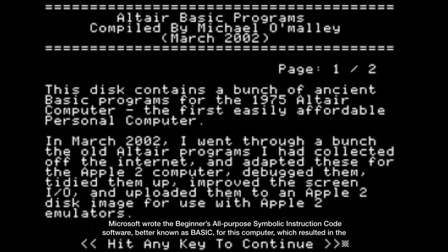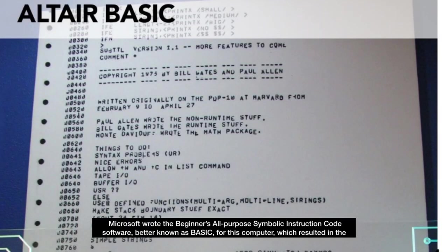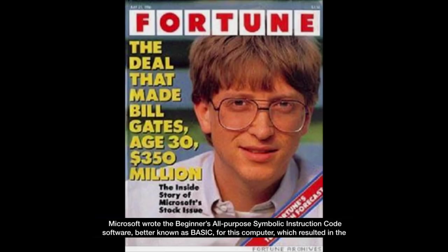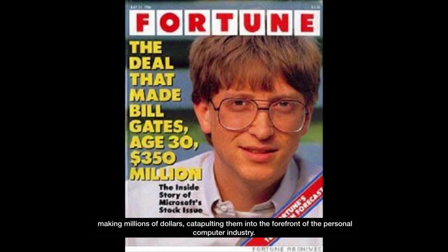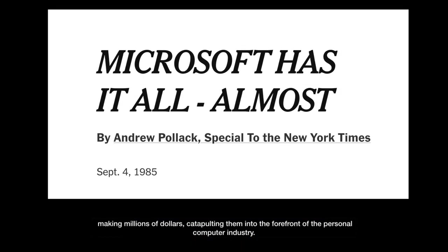Microsoft wrote the beginner's all-purpose symbolic instruction code software, better known as BASIC for this computer, which resulted in the making of millions of dollars, catapulting them into the forefront of the personal computer industry.